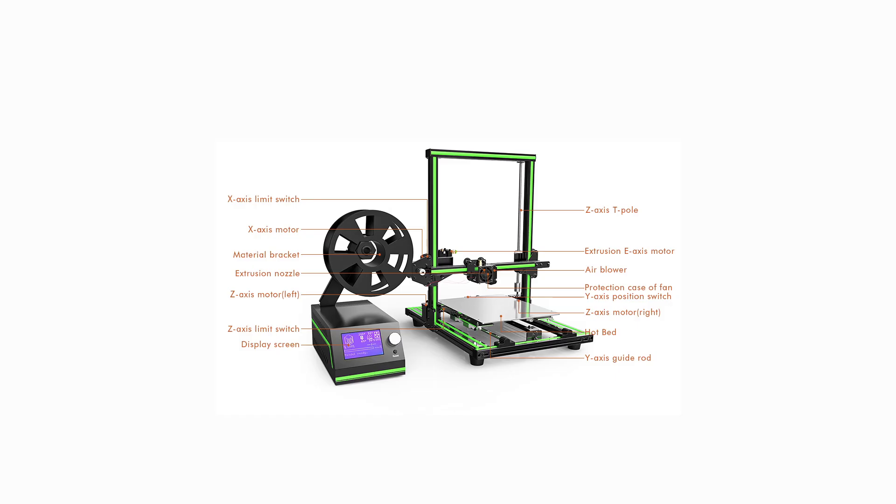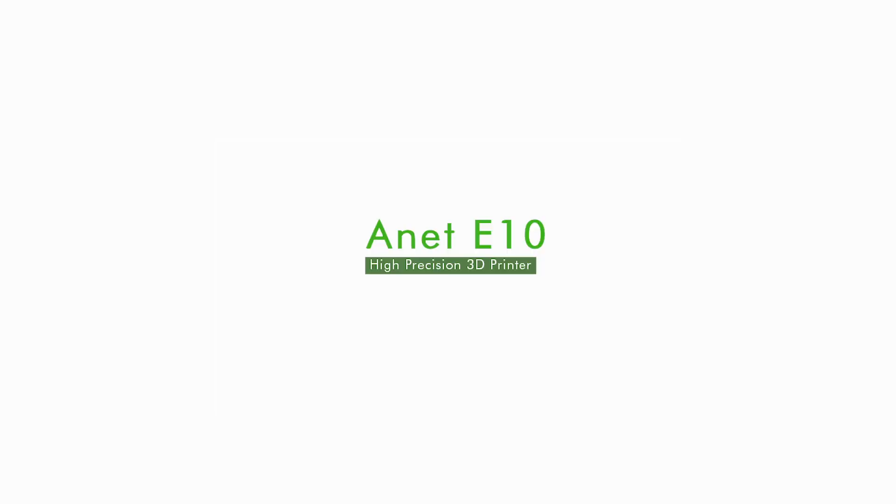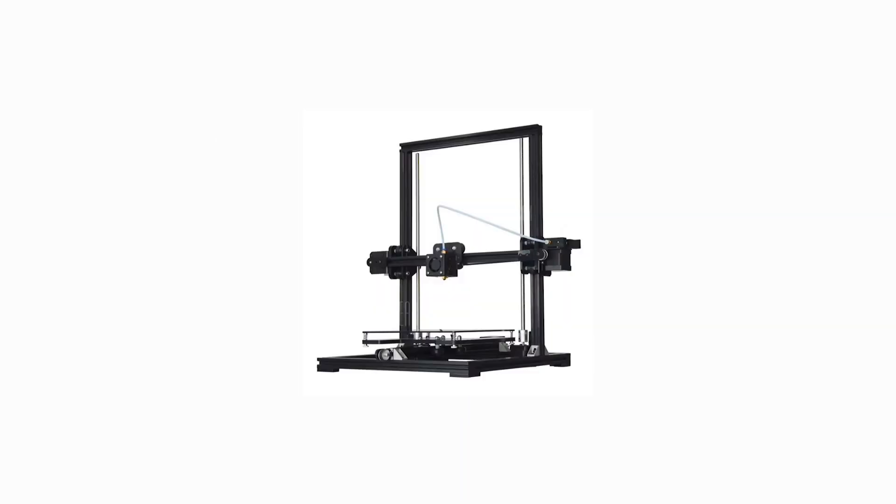Another big thanks to GearBest for letting me review this printer with my honest opinion. More printers are coming in the future, so feel free to subscribe. And another thank you for watching. See you all next time.